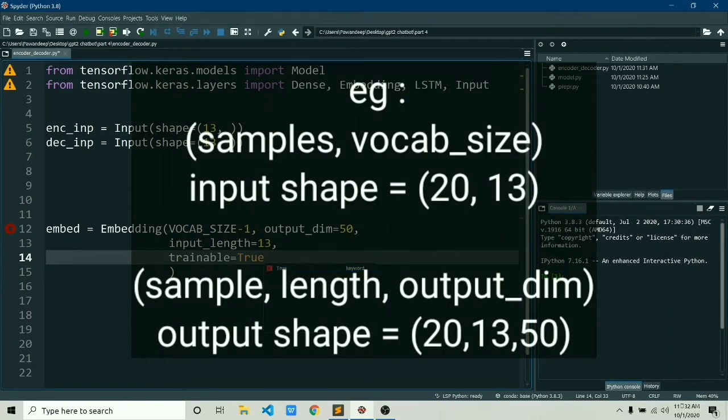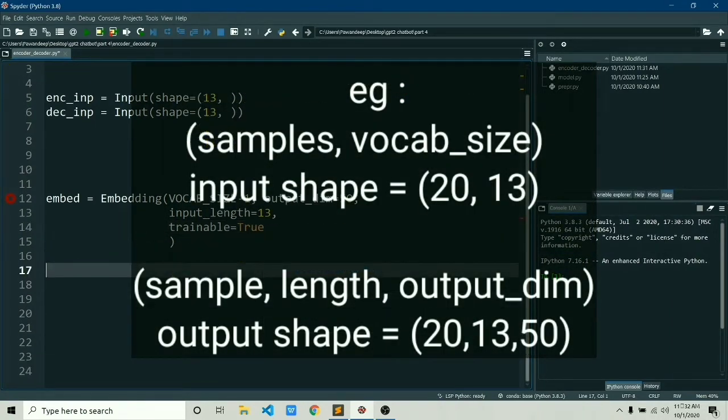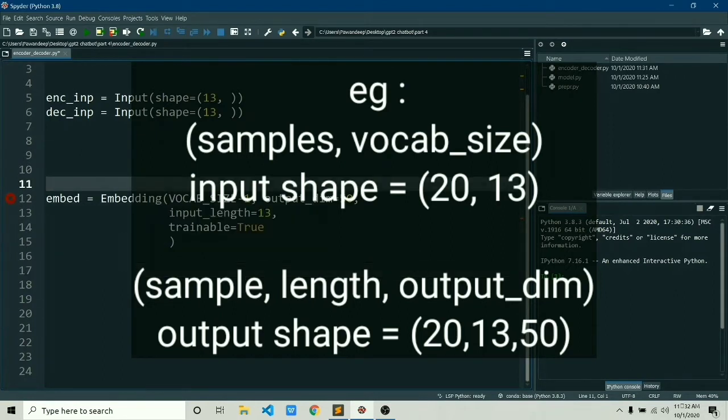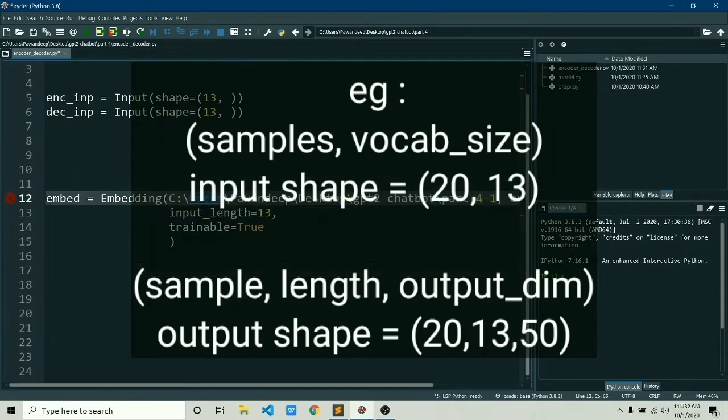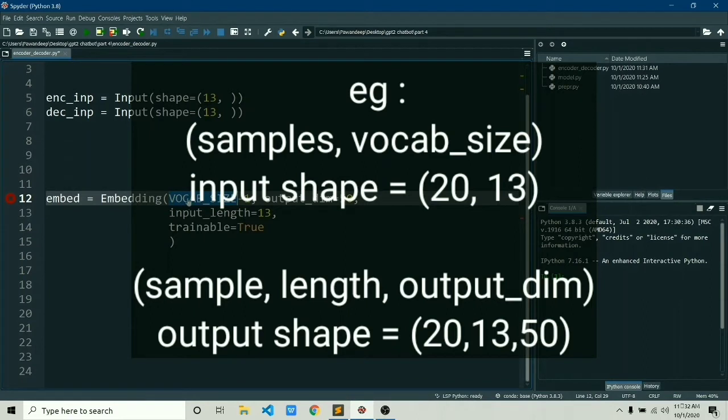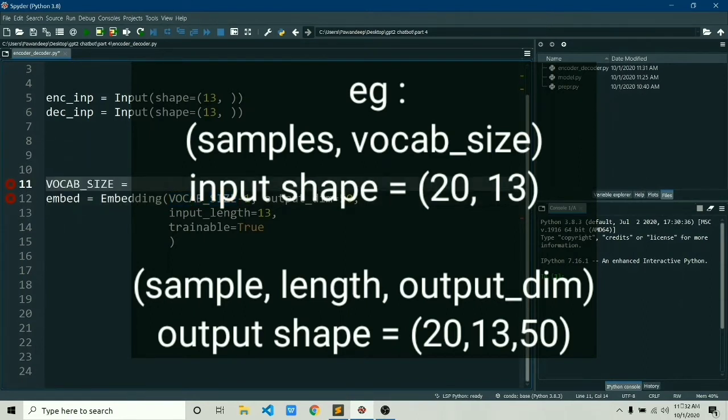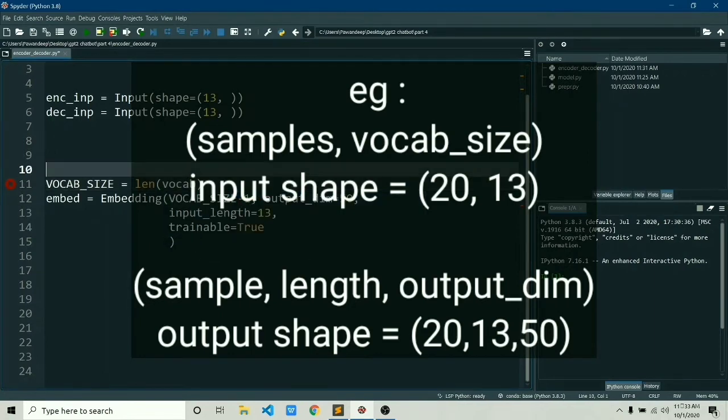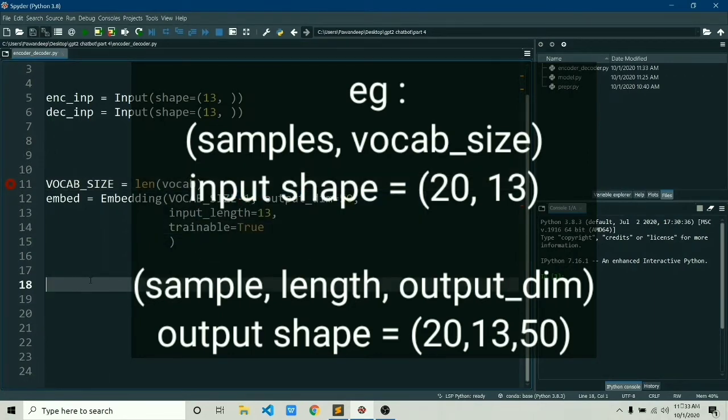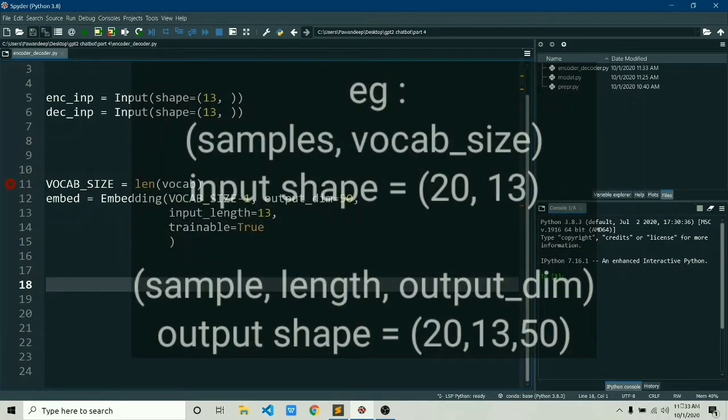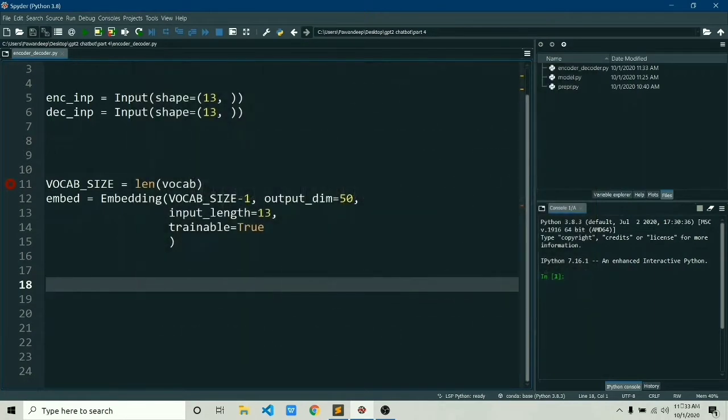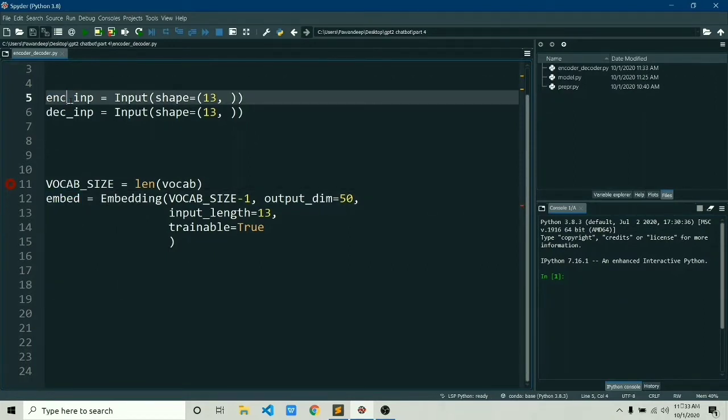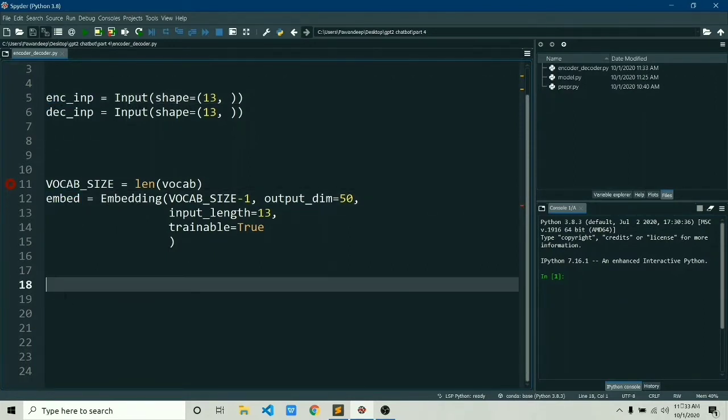Now let me give you a quick example. In our case, the input shape would be 20 comma 13, which is 20 is the number of samples you're going to pass in, and 13 is the length of one question or one answer. Once we pass this to the embedding layer, this would give us 20 comma 13 comma 50—50 being the output dimension which we've set when we were defining the embedding layer. So quickly, why do we need to convert our 2D data to 3D? This is because LSTM expects 3D data.